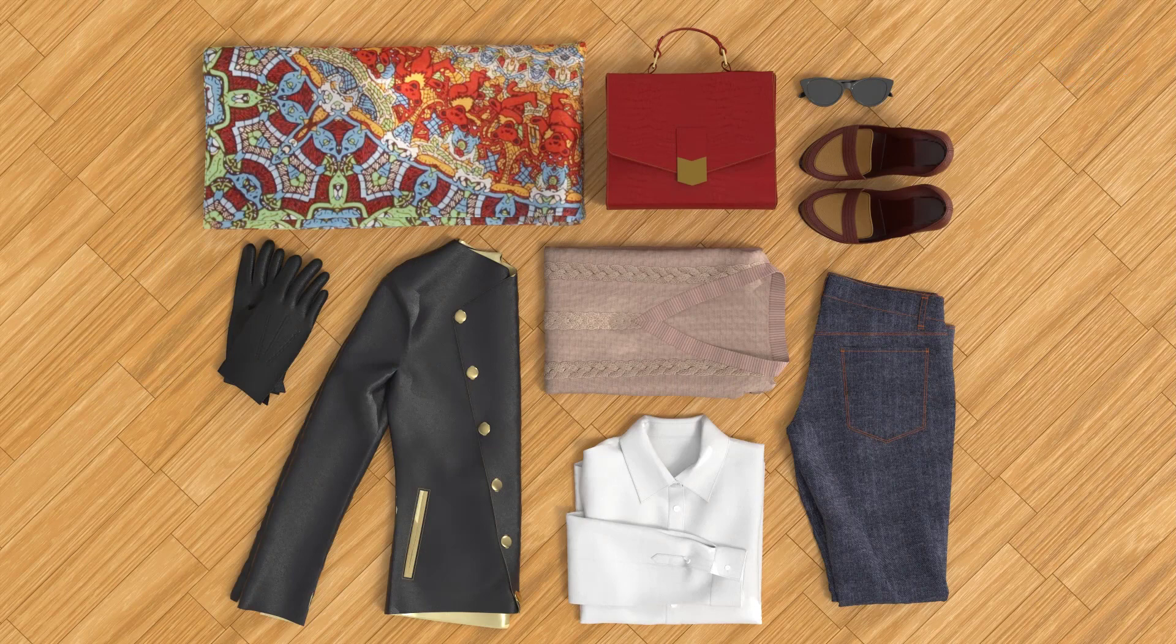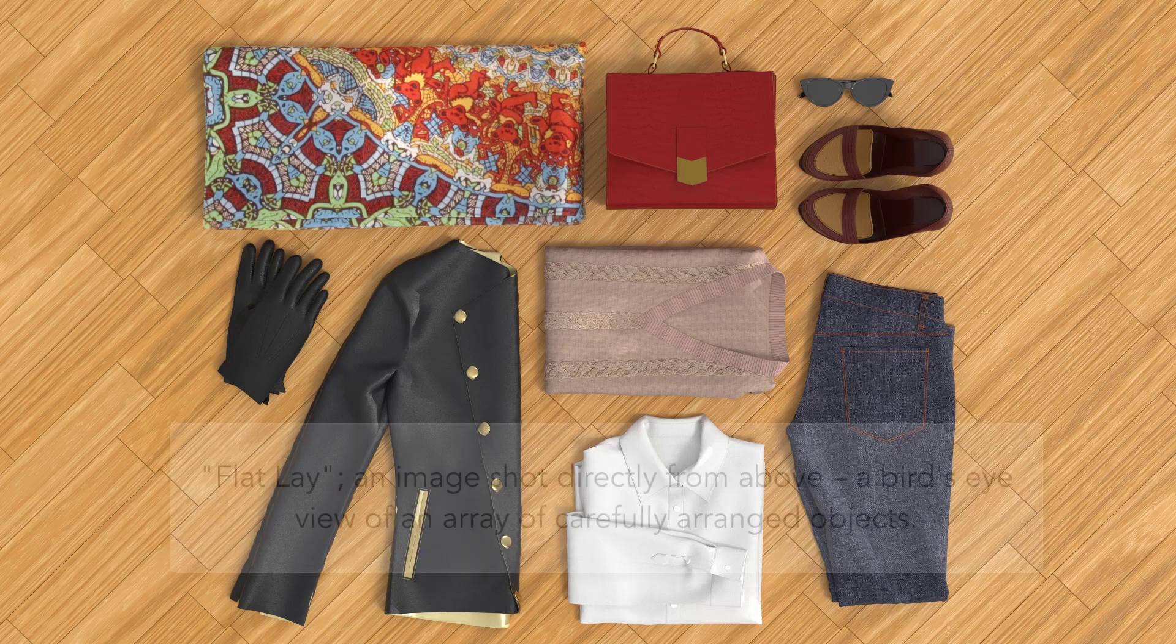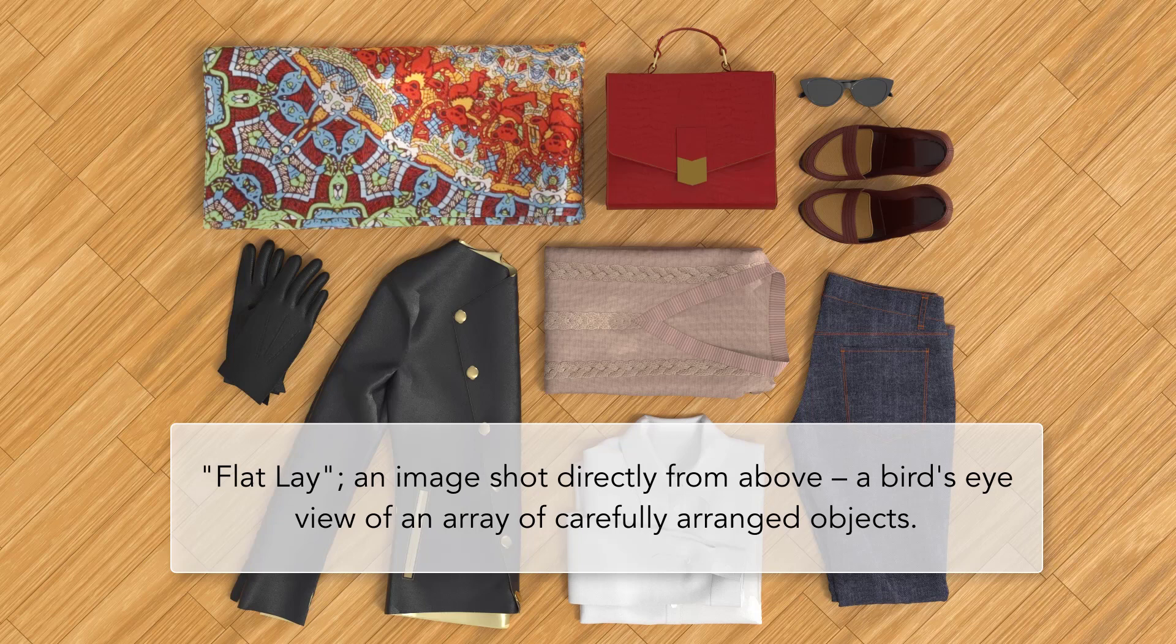Today we're going to use one of Clo's newest tools to create a flat lay. A flat lay is simply an image shot directly from above, a bird's eye view of an array of carefully arranged objects.